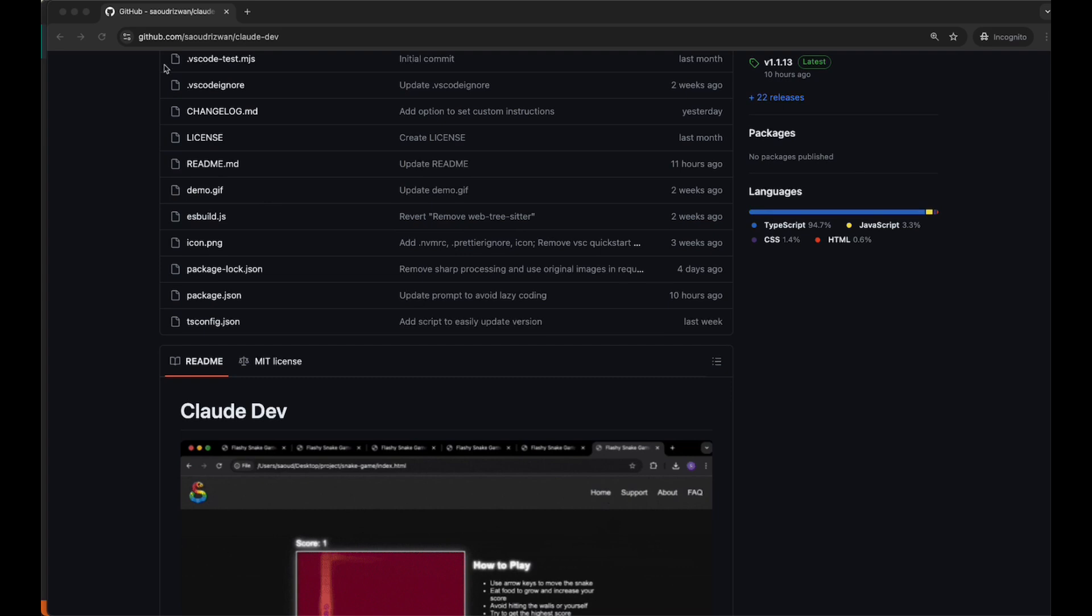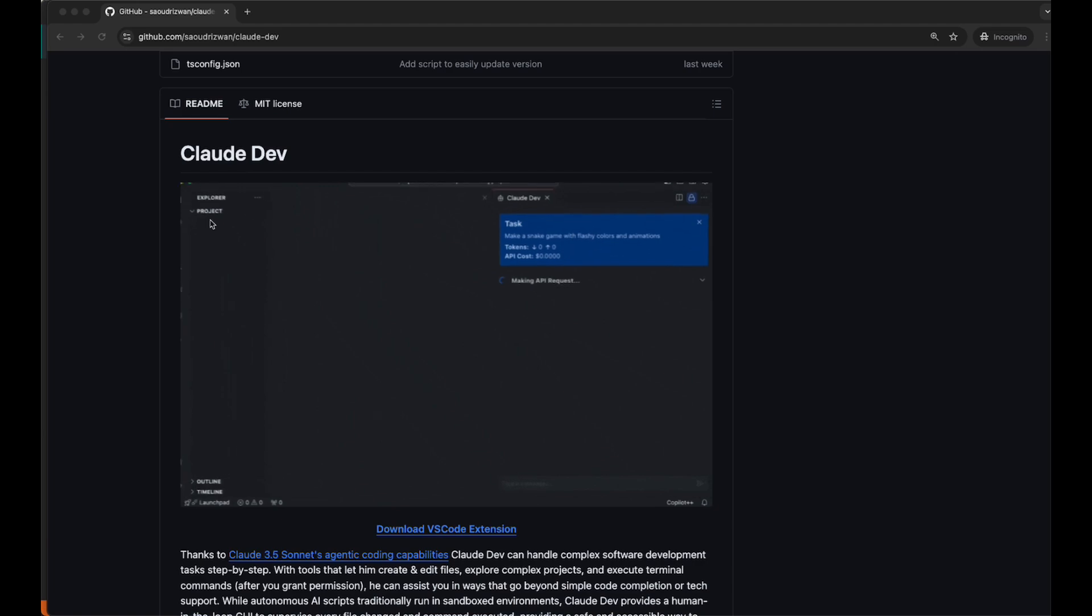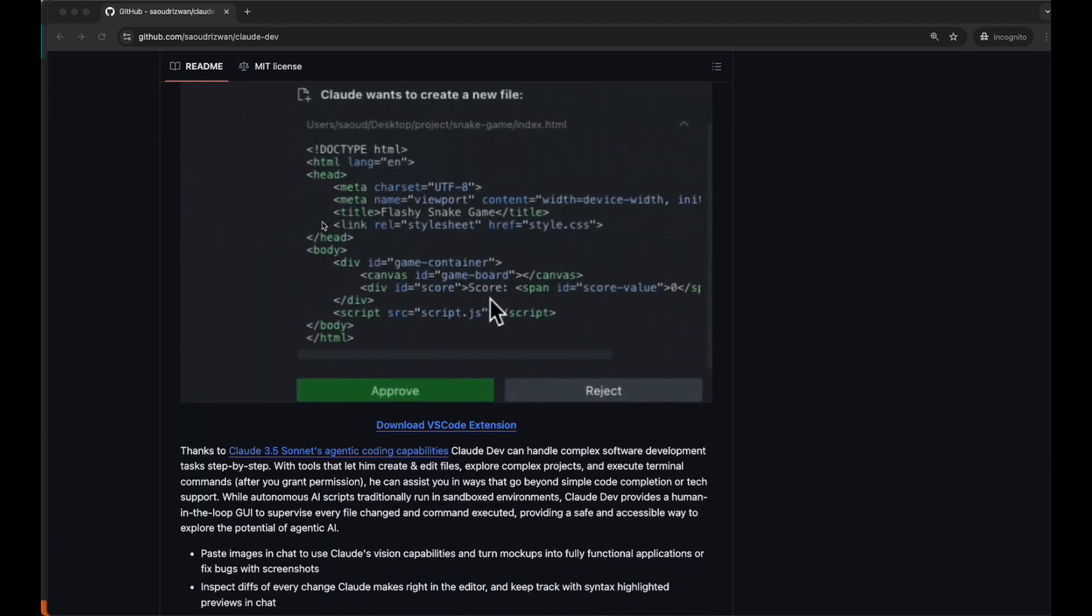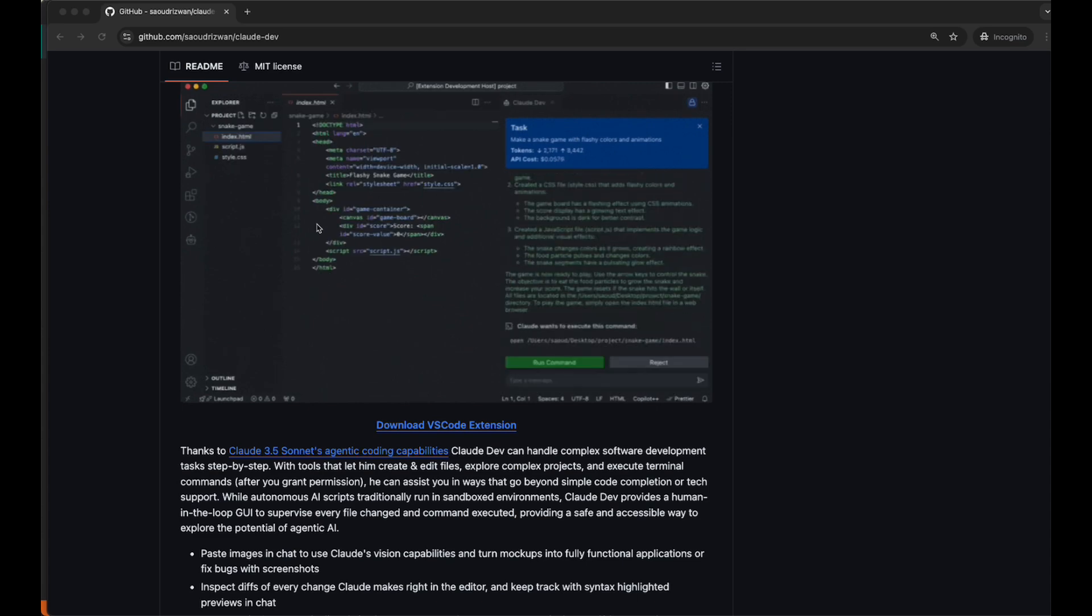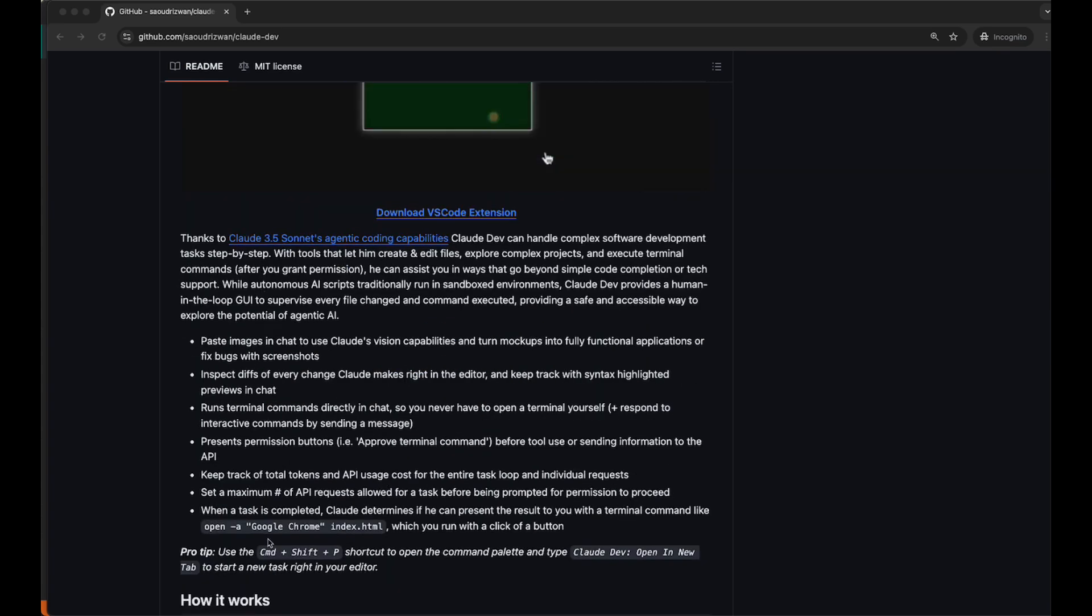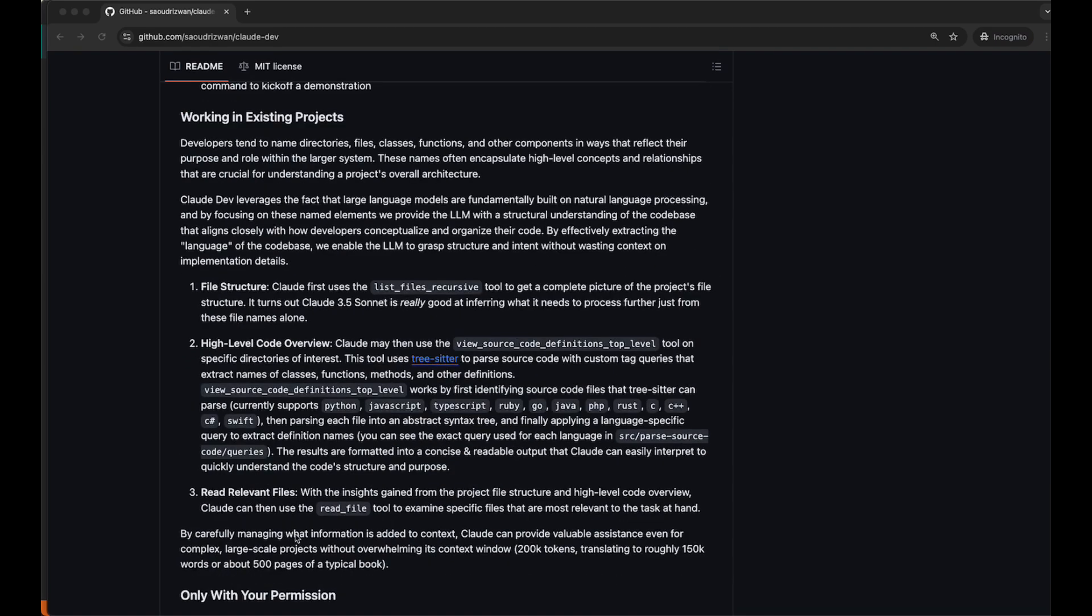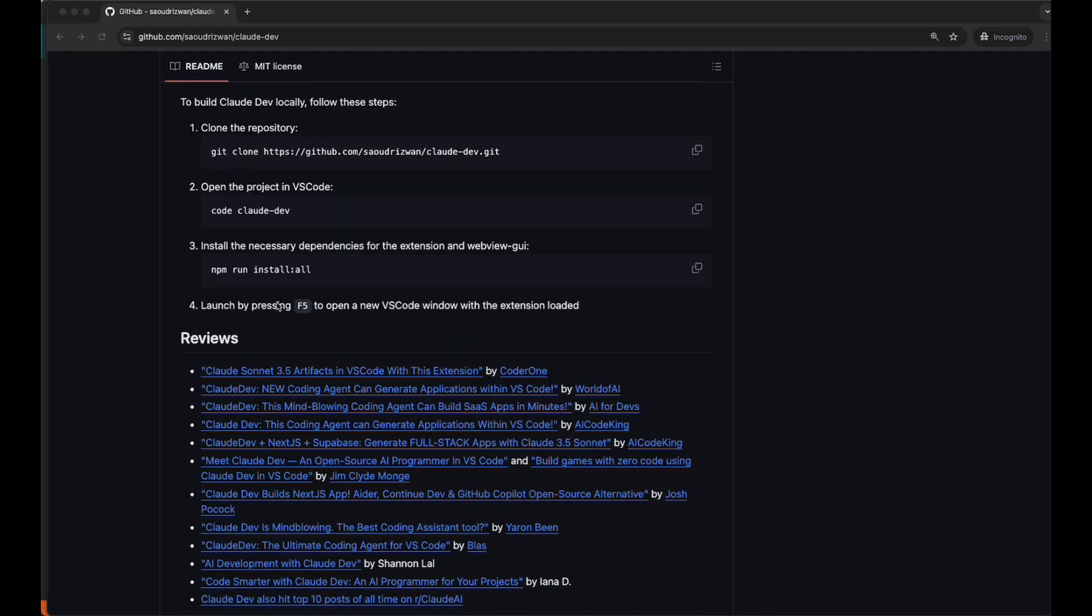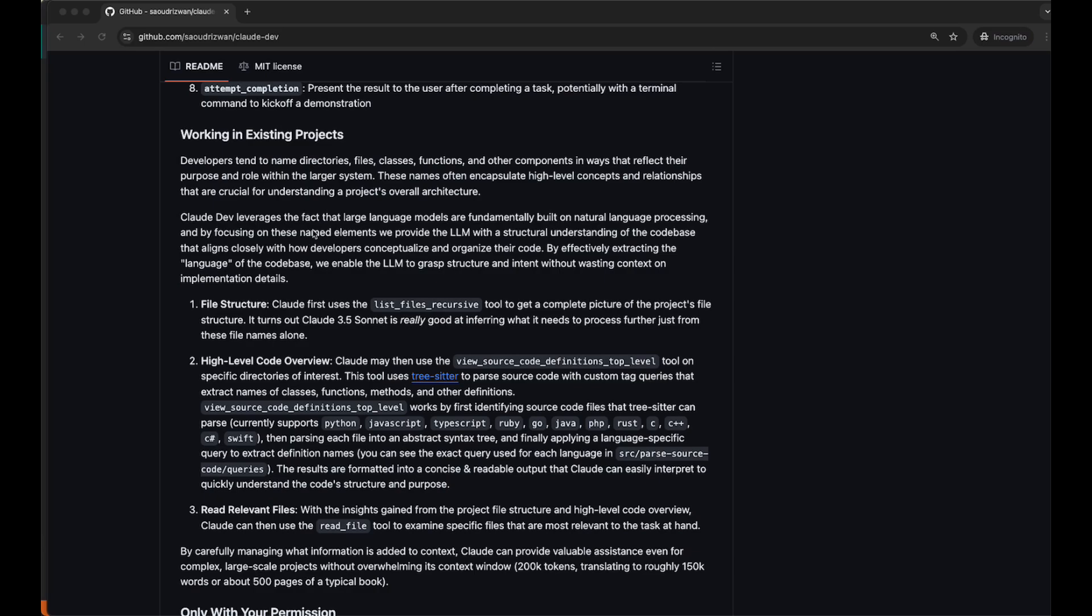Here is the URL for the GitHub, and it'll be available in the description as well. It's called Claude Dev. It is a simple plugin or extension in VS Code. The only thing that it requires once you install it is an API key from Claude. You can get that from anthropic.com slash API. Get the API key, and you'll be ready to go.